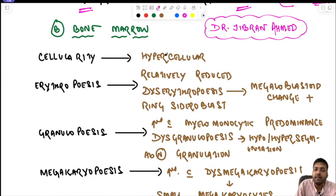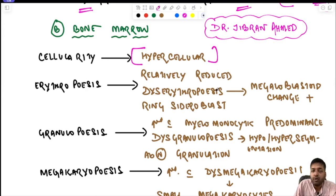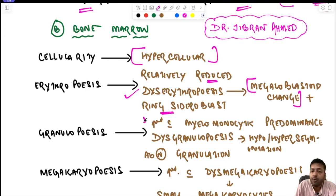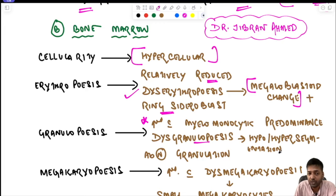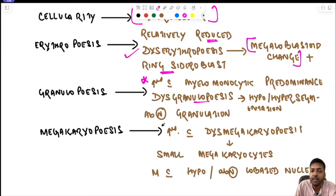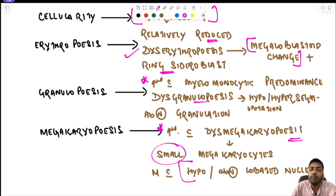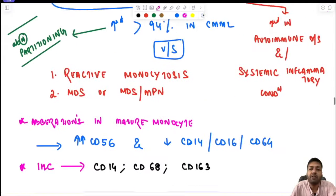In the bone marrow, cellularity is hypercellular. Erythropoiesis is relatively reduced with dyserythropoiesis characterized by megaloblastoid change and ring sideroblasts. Granulopoiesis is increased with myelomonocytic predominance and dysgranulopoiesis (hypo/hypersegmentation with abnormal granulation). Megakaryopoiesis is also increased with dysmegakaryopoiesis — small megakaryocytes or those with hypo/abnormally lobated nuclei.